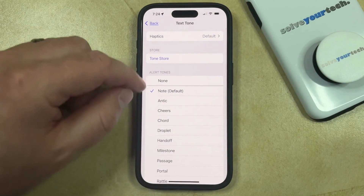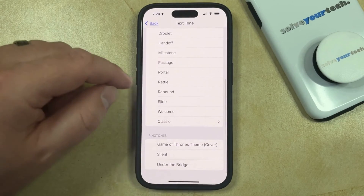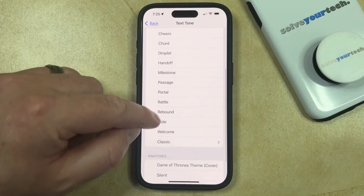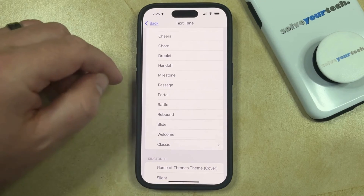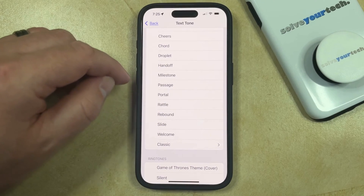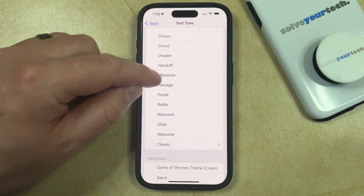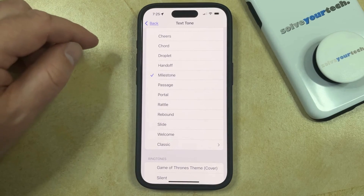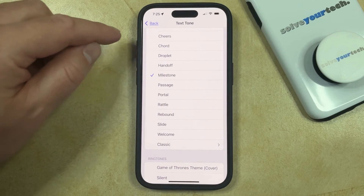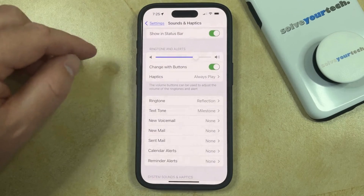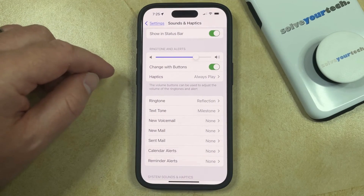Now you can just scroll down through the list of available text tones, and then you can choose the one that you would like to use. Note that when you select a new text tone, that tone is going to play a brief sample of it. So once you have the text tone that you like, you can go back and you'll see that it's been updated to what you just selected.